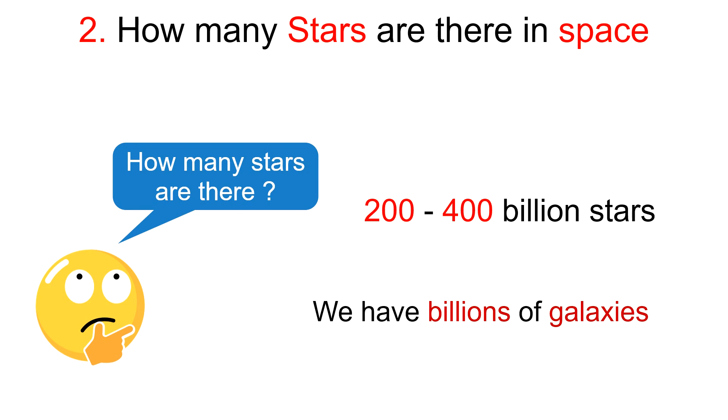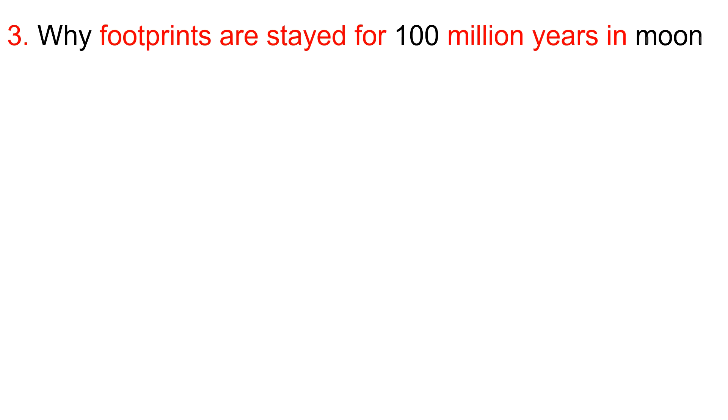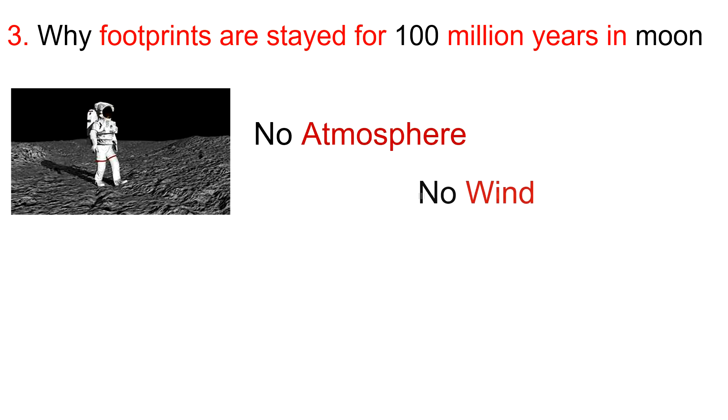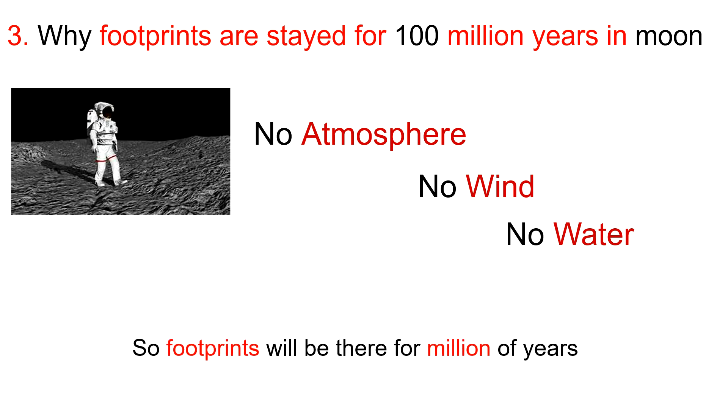Third question: The footprints on the moon will stay there for the next hundred million years. Yes, because the moon has no atmosphere, it has no wind to erode the surface and no water to wash away the footprints. Therefore, the footprints of the Apollo astronauts along with the space rover prints will be there for millions of years.